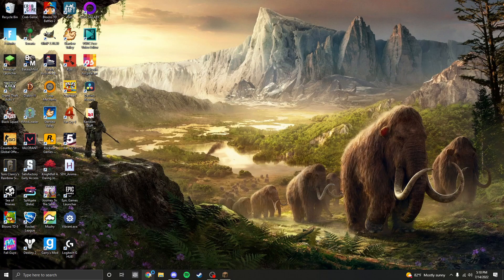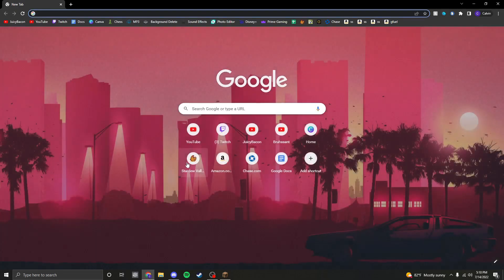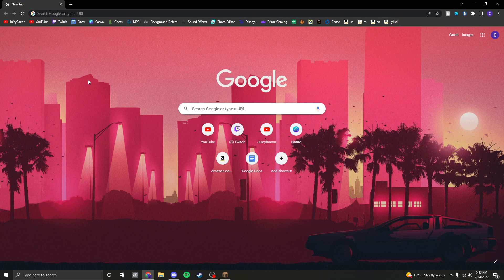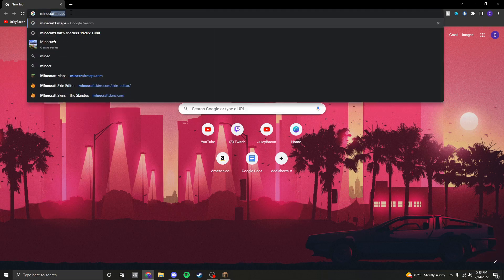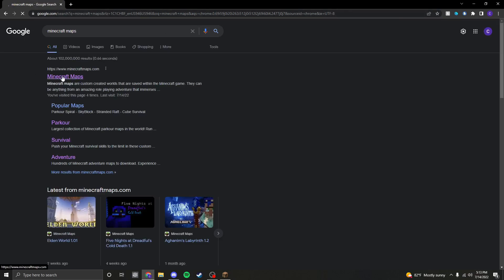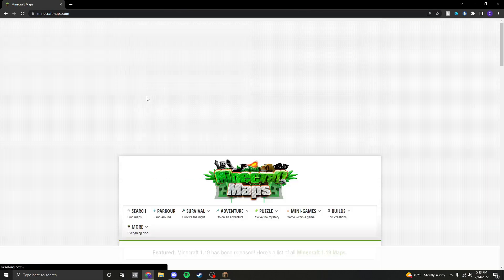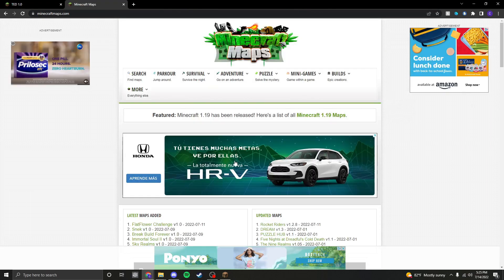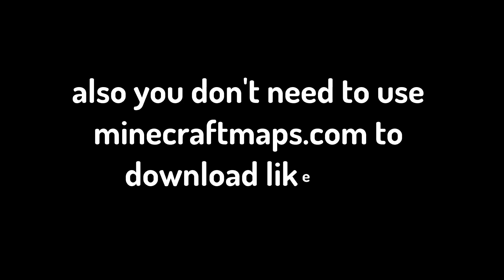The first thing to do is find a Minecraft map you want to download. If you're looking for a map to play, you can type in 'Minecraft maps' and there are a bunch of maps to choose from. I will put the link to this website in the description below. Also, you don't need to use MinecraftMaps.com — you can use whatever website you want. I just prefer this website.